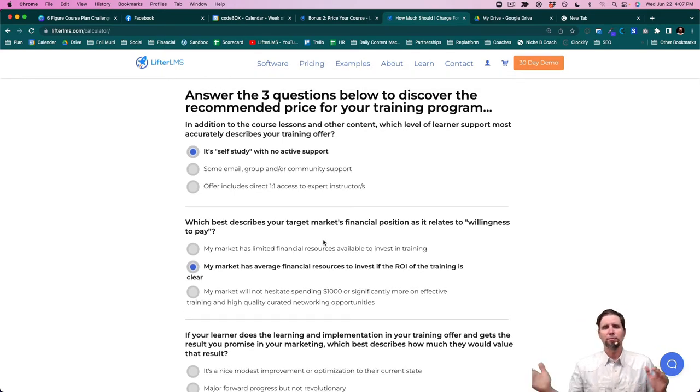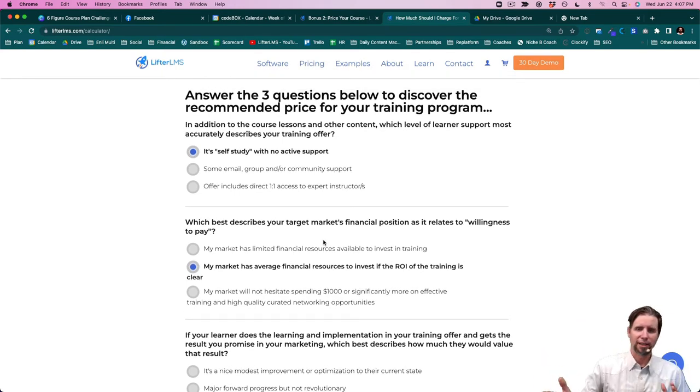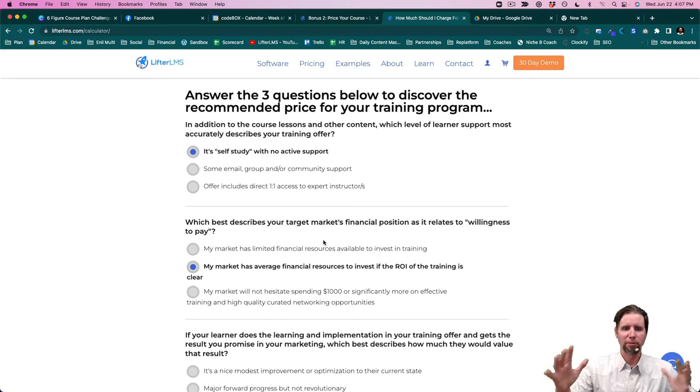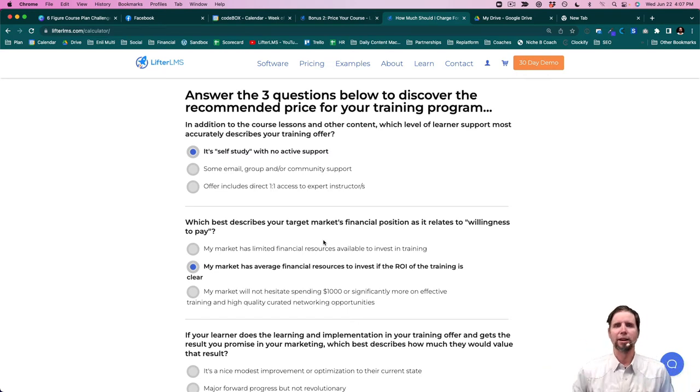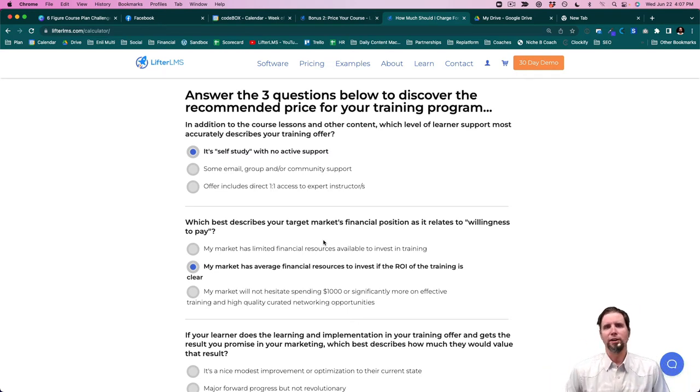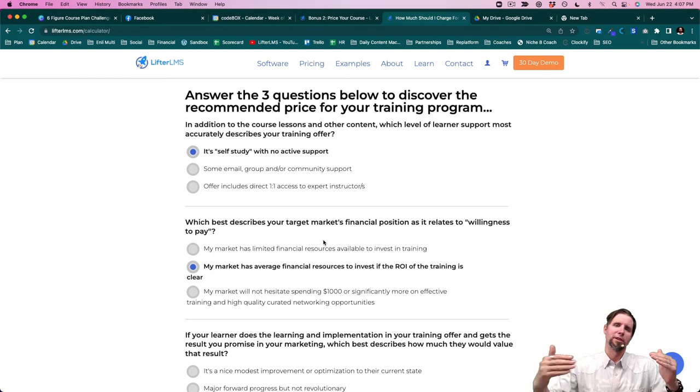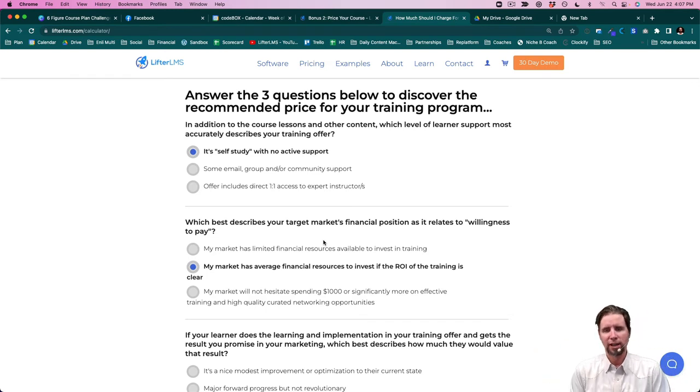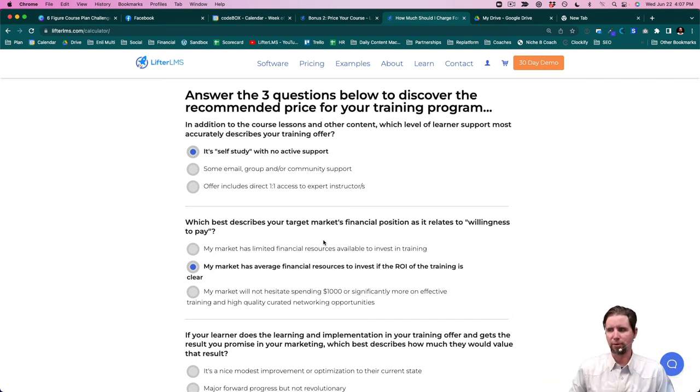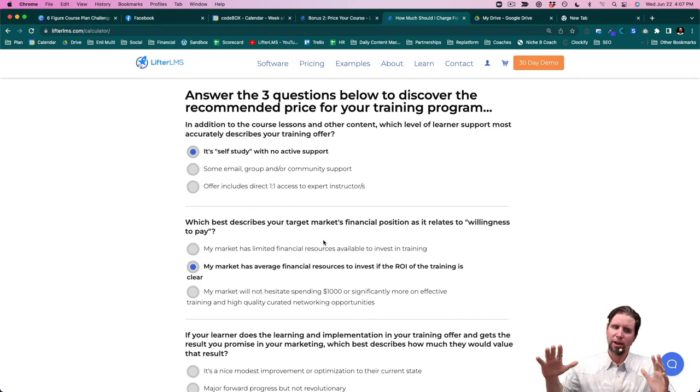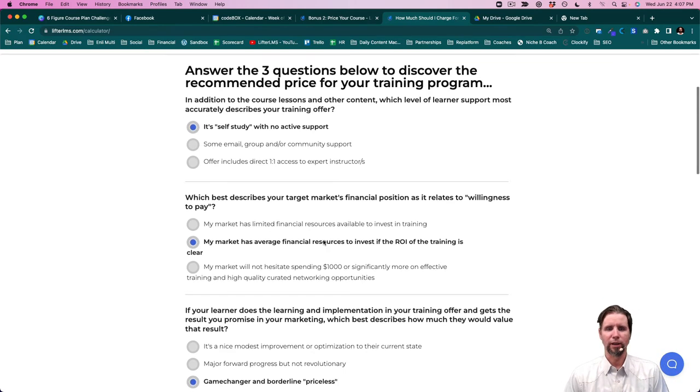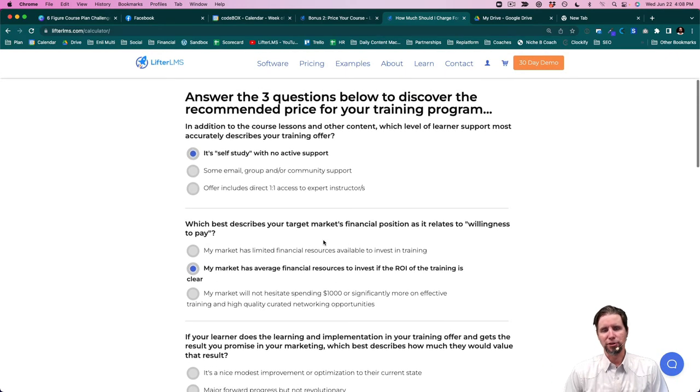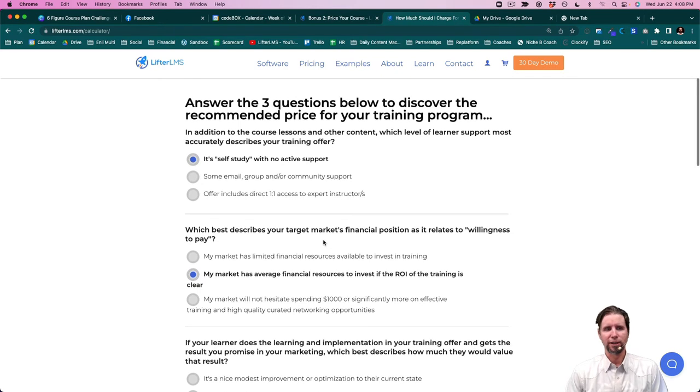Now, pricing is part art, part science. This is merely a guide to help you land in the right area. Based on our decade in the industry, most people tend to underprice their course. And especially if you followed this program and really built a solid course plan, be sure you're charging enough for it.